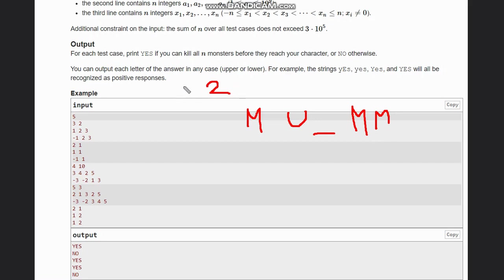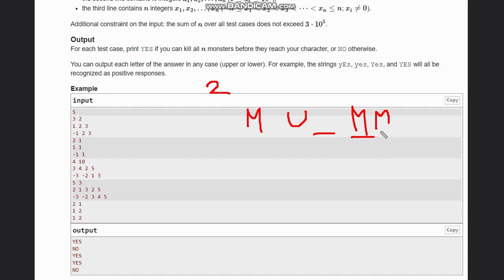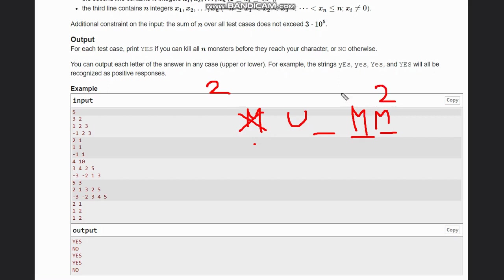You can fire two bullets at a time. Now as we have two bullets, we fire one bullet at monster one and one bullet at let's say monster three. Monster one has strength of only one, so it dies. Monster three is left with strength two, monster two is also left with strength two, and both of them move one unit closer. So this is the case now.